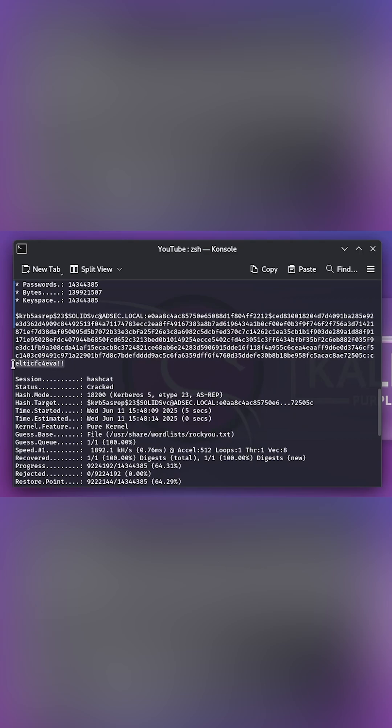This is pretty much how you accomplish ASREP roasting on the target. And I hope I was able to explain the complex concept in a really simple way. Thank you for watching this video. And if you did like it, please make sure to leave a like and subscribe if you want to.